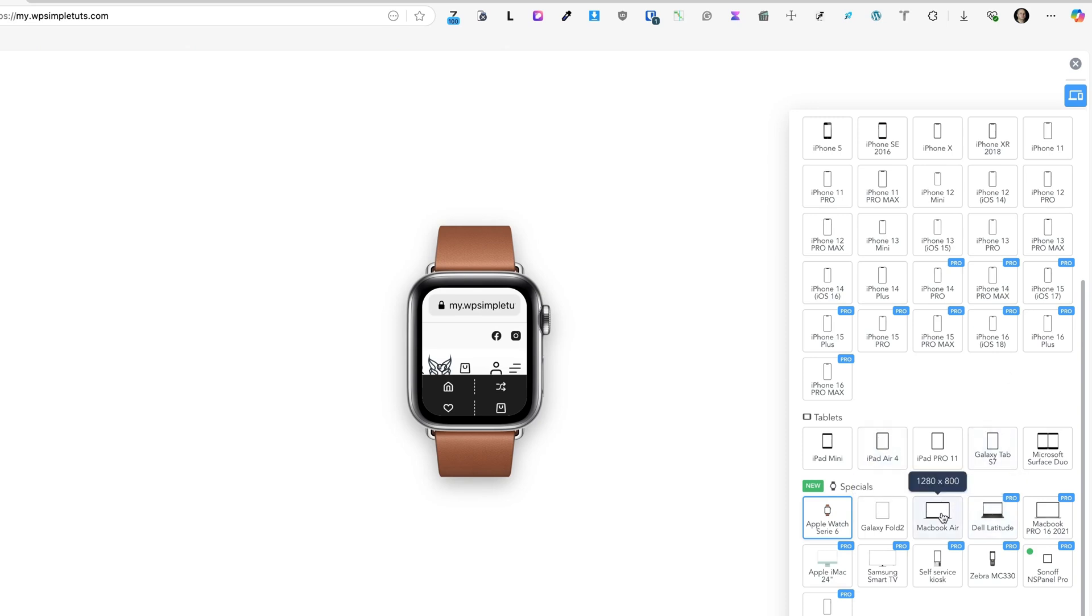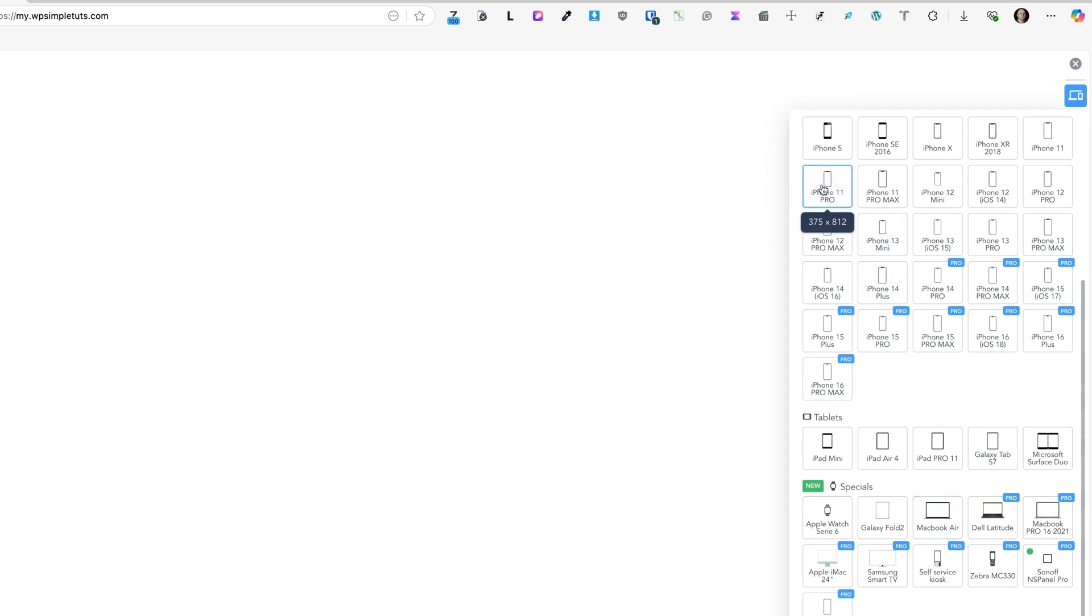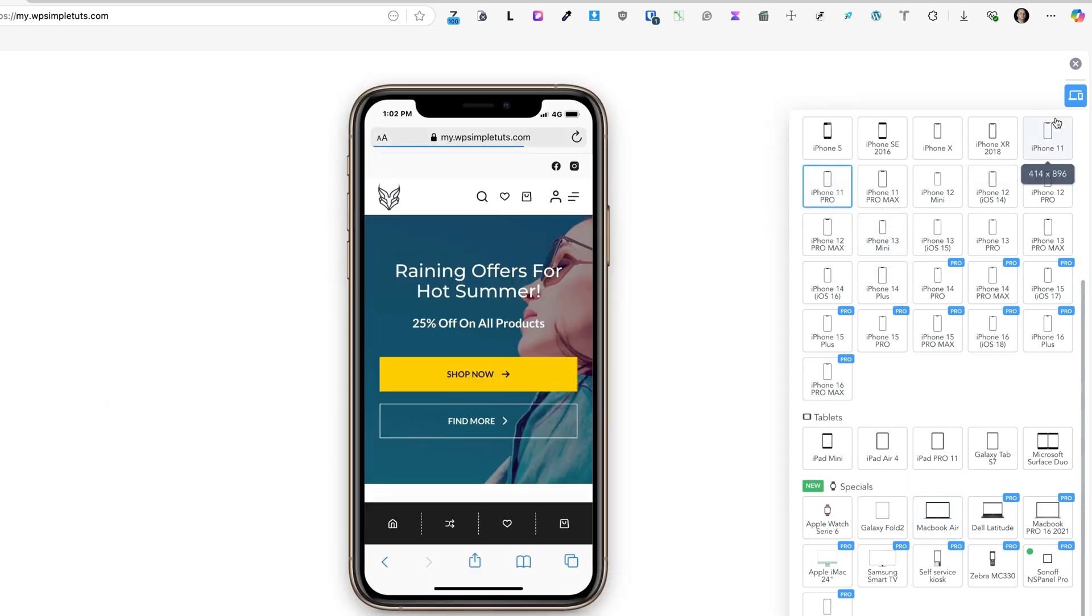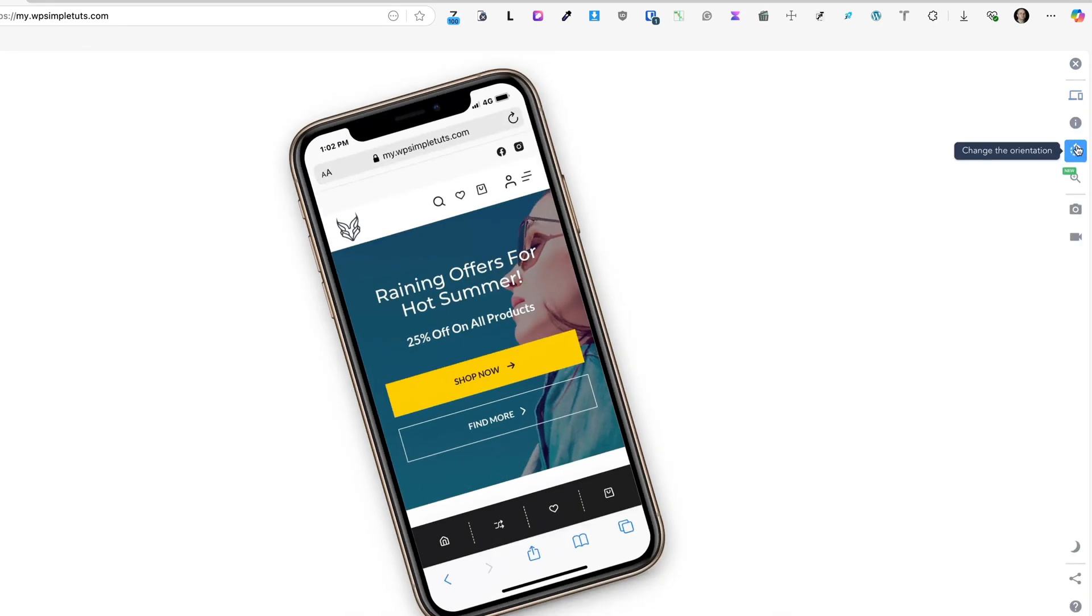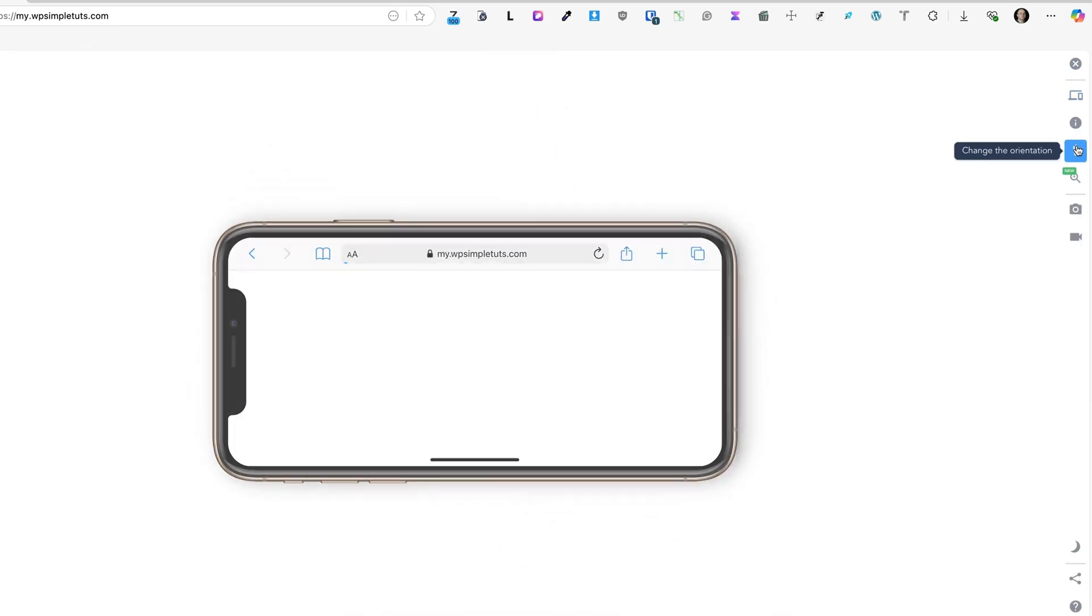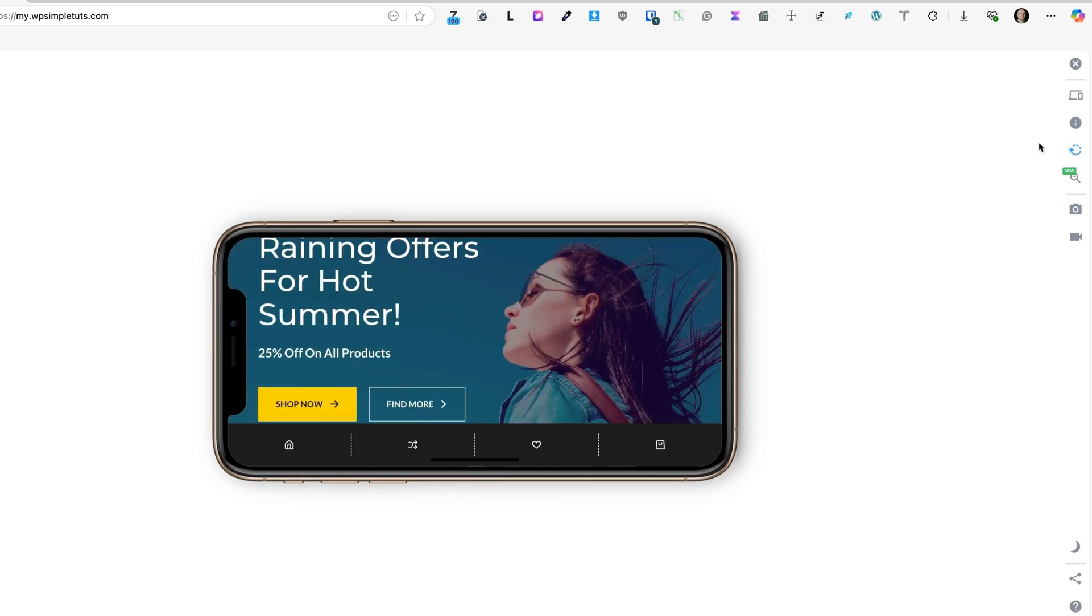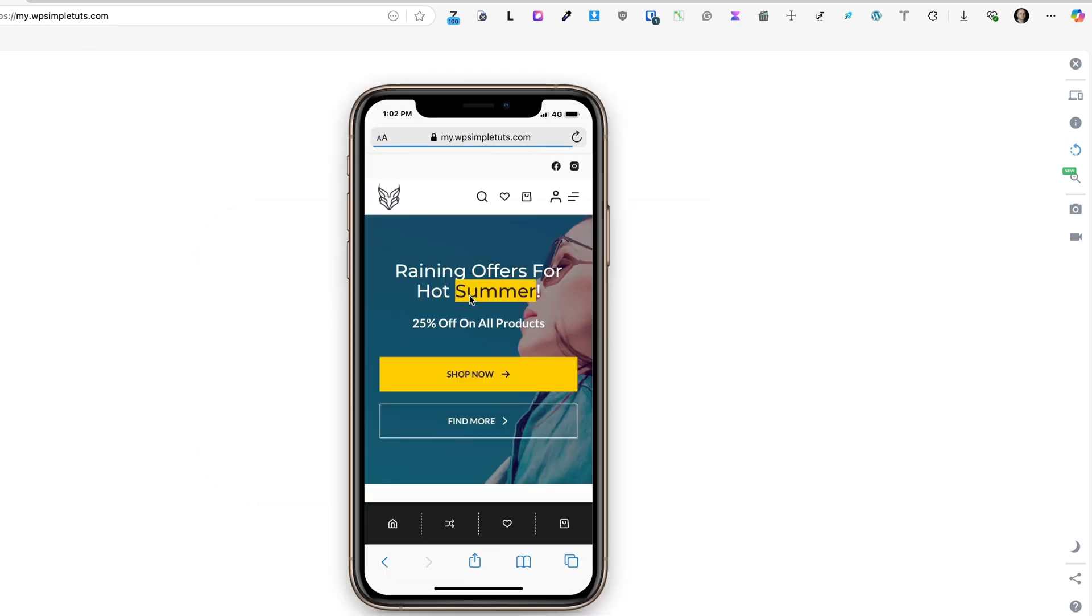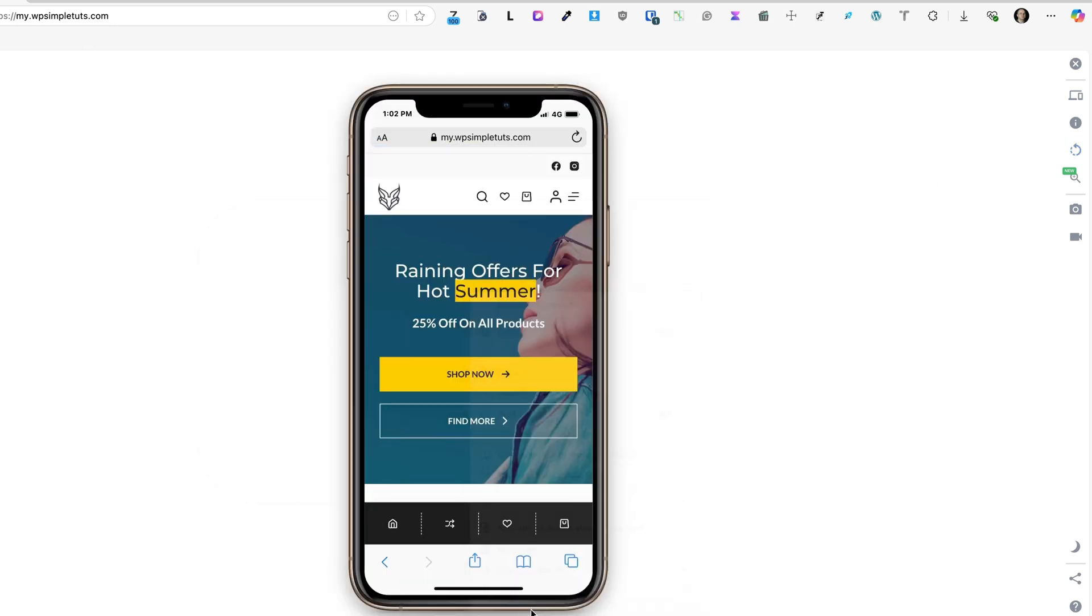But I'm using the free version, so let's open up this one here. What else I can do is I can change orientation. Unlike this one here, I can right-click and use the inspector if needed.